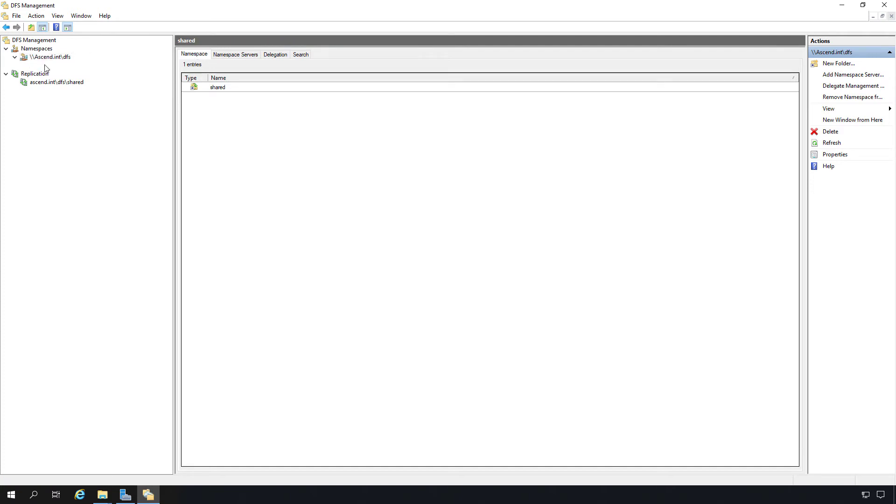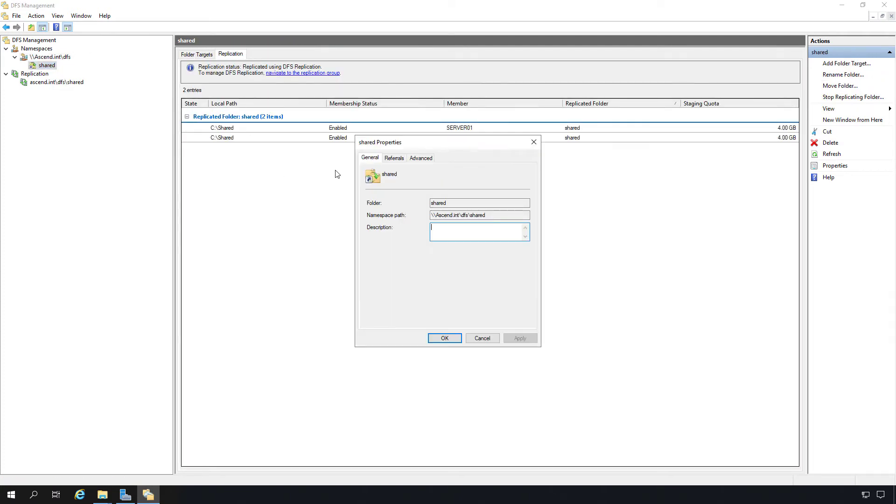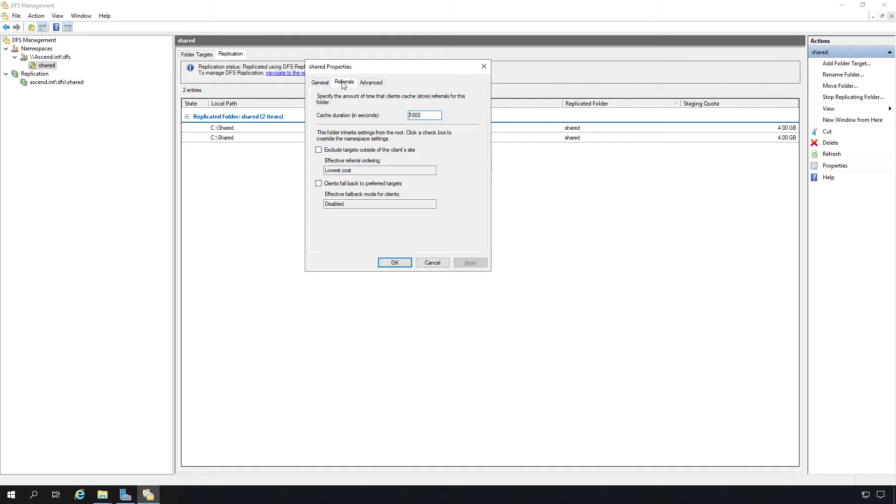I'm going to right click on the folder itself and go to Properties. Here we have a few other things that we can make changes to. We can see the namespace path and the folder name. But I click on Referrals.